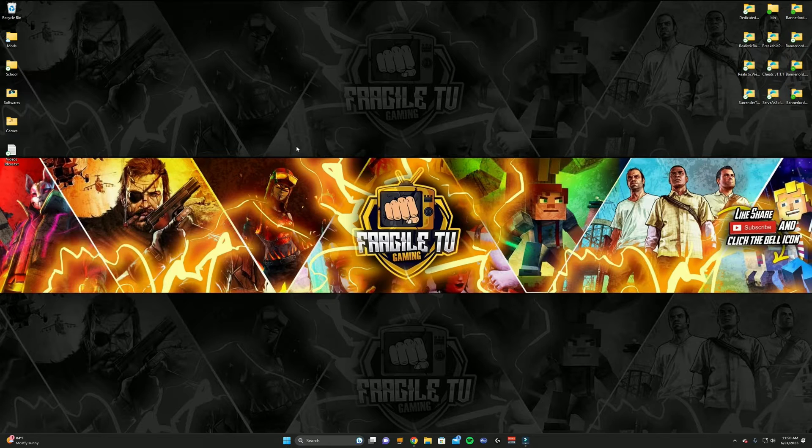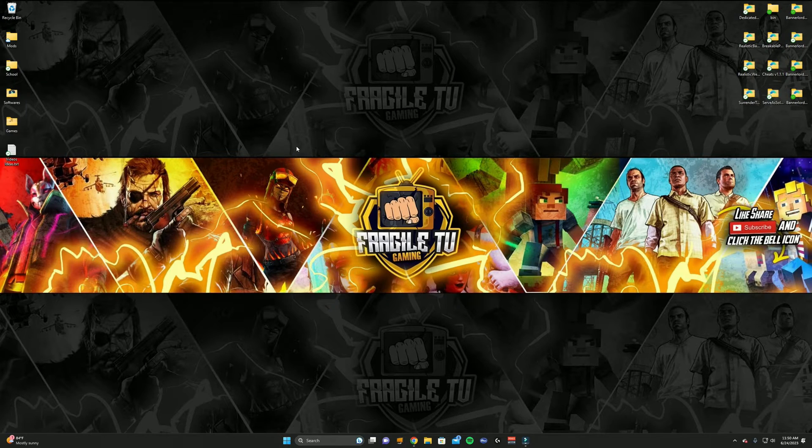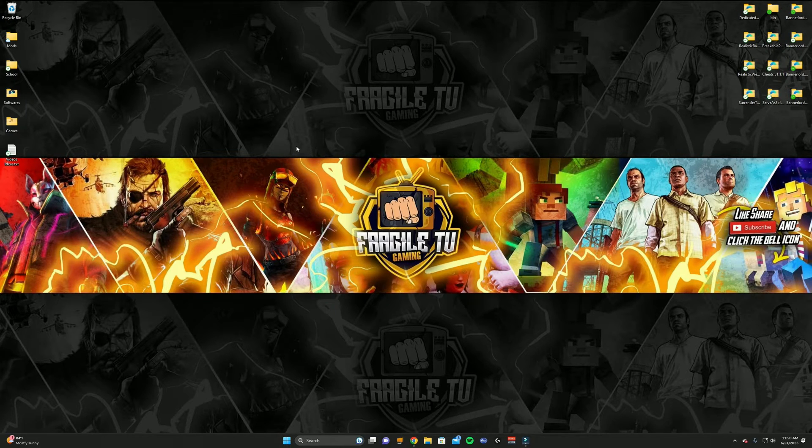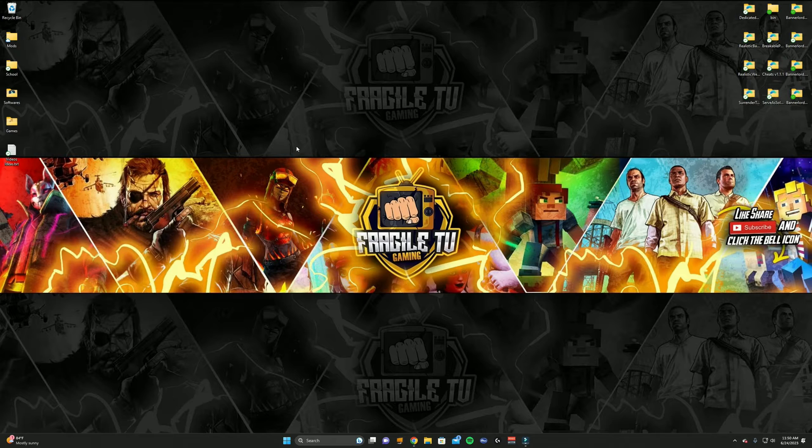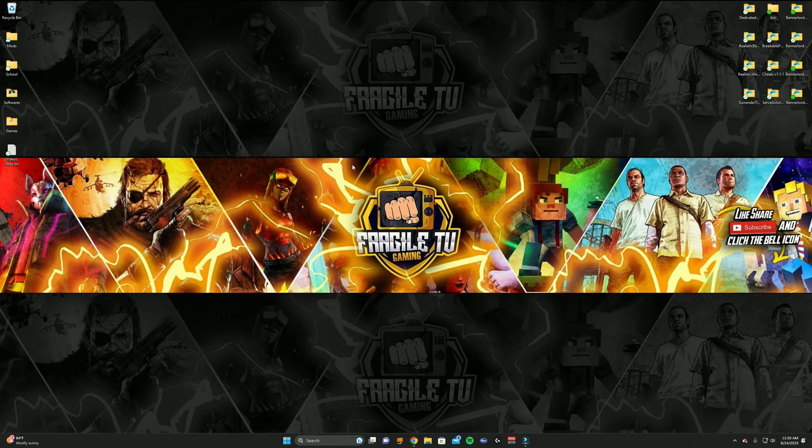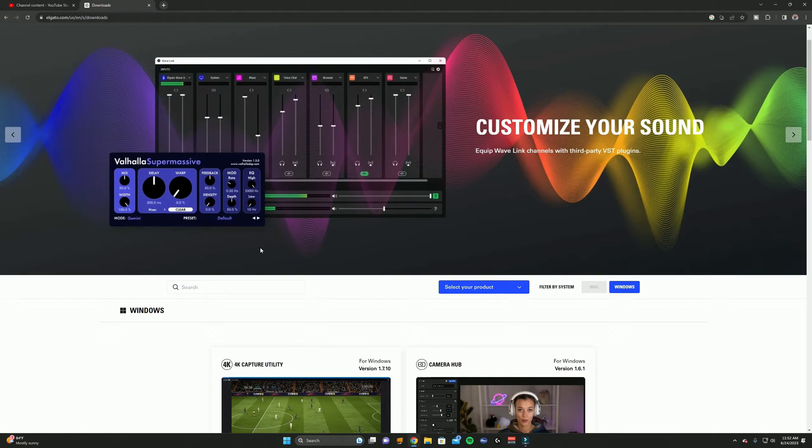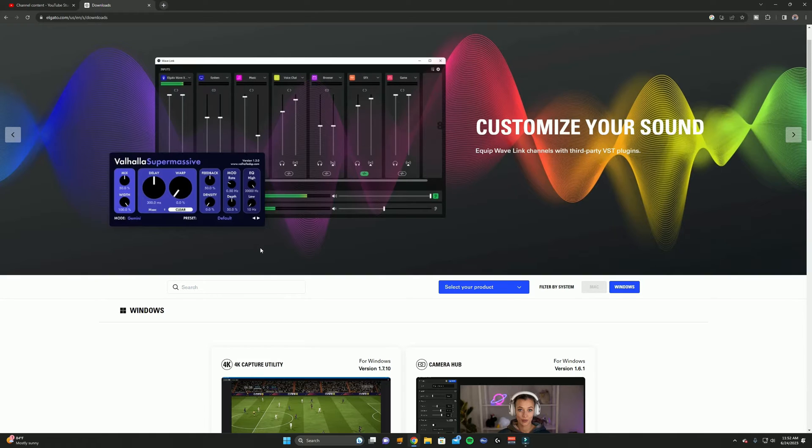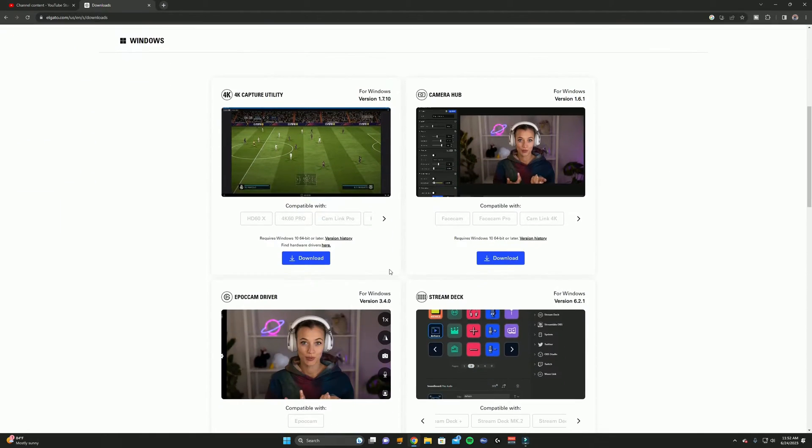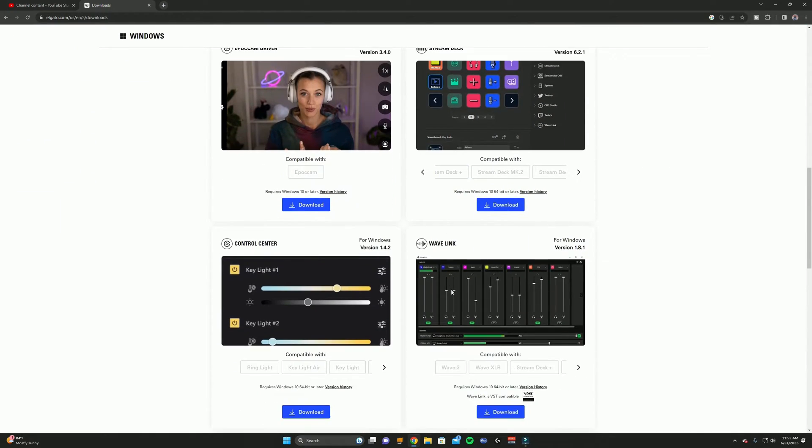So what you want to do on your gaming PC, which is what I'm recording right now, is my gaming PC. You're going to want to go online and go to Elgato's website, which I will actually link into the description, this part right here.